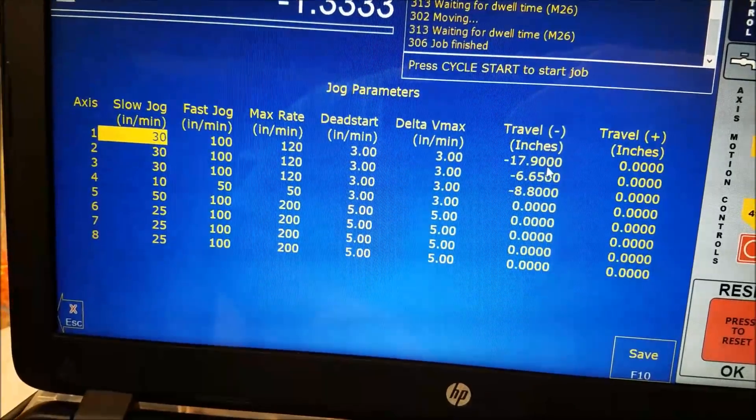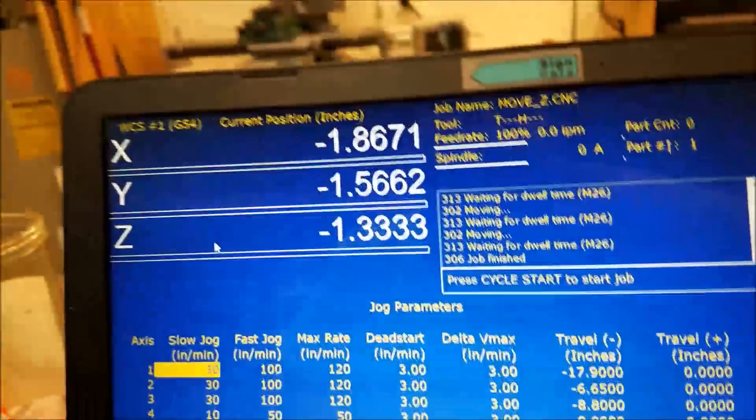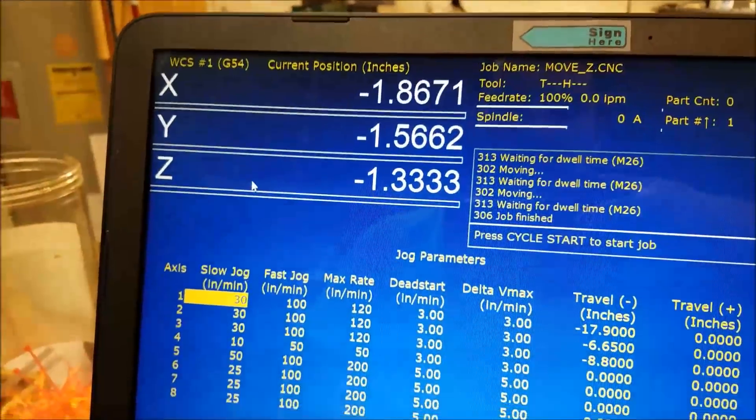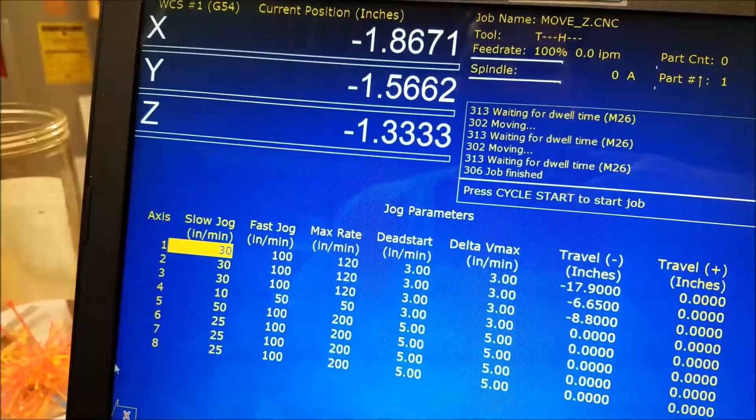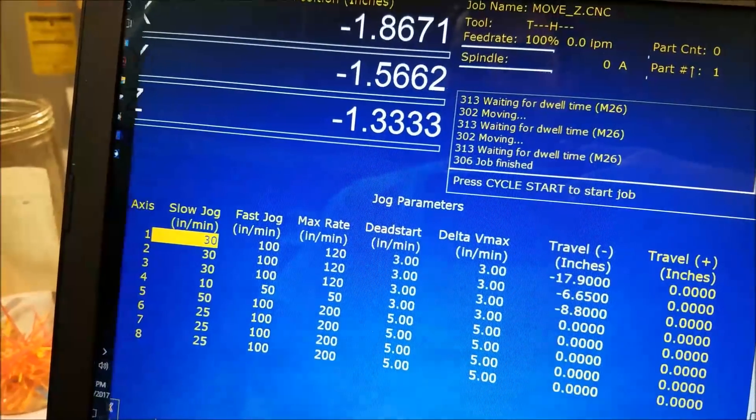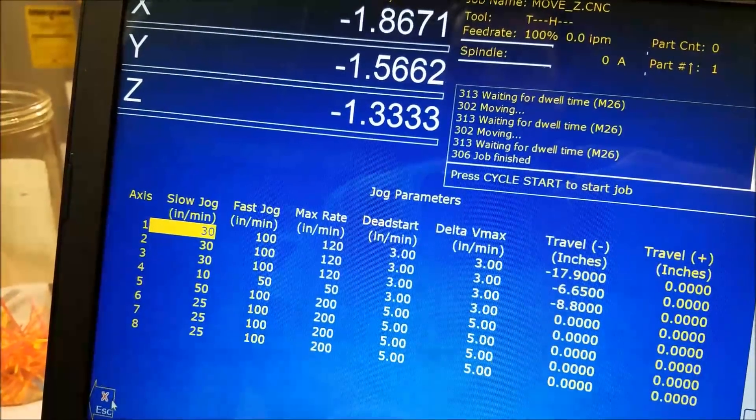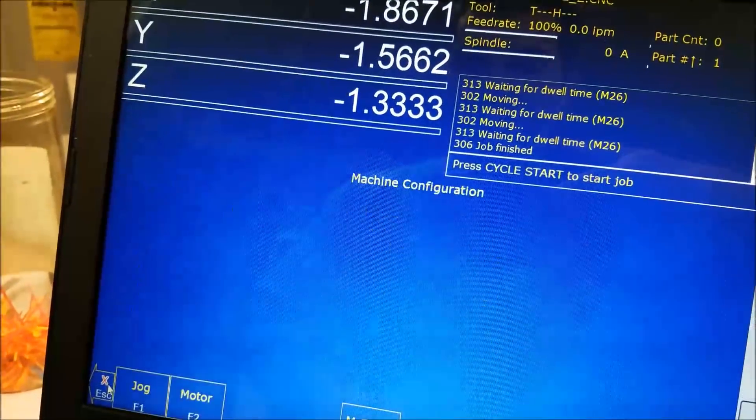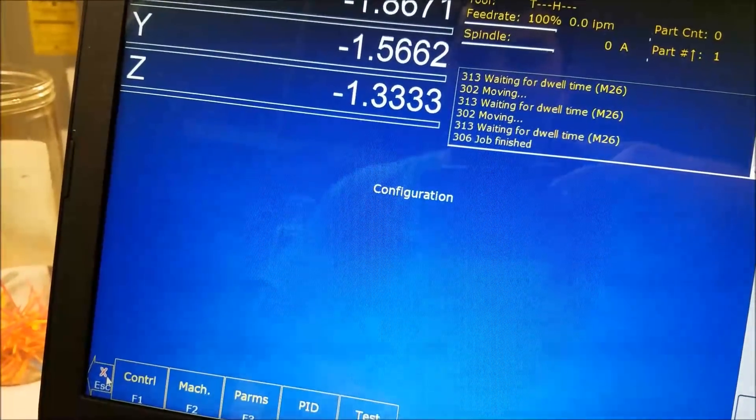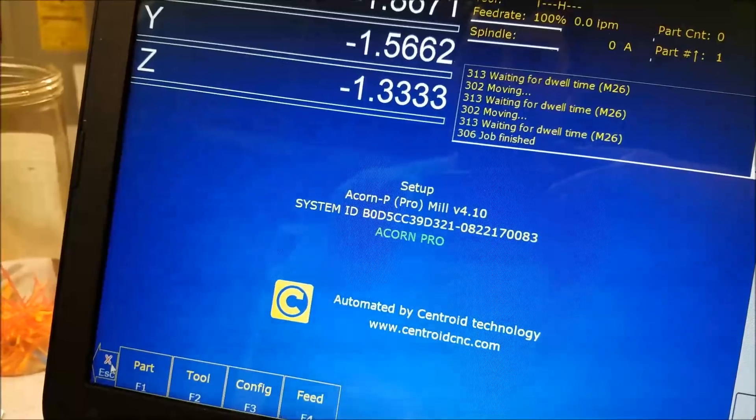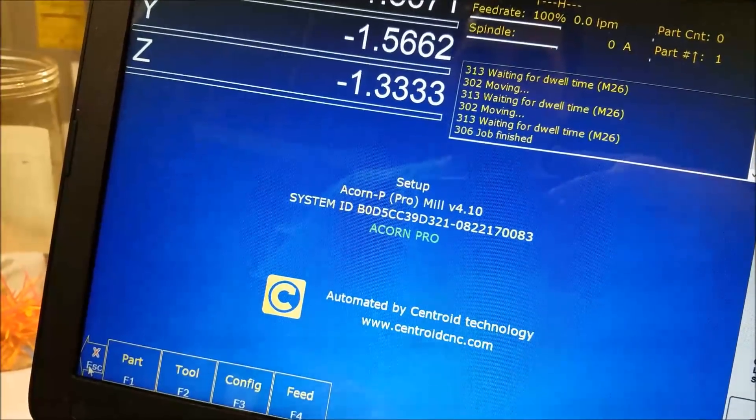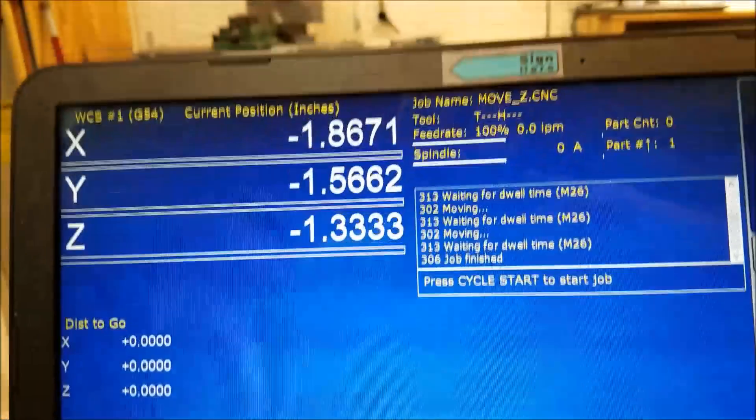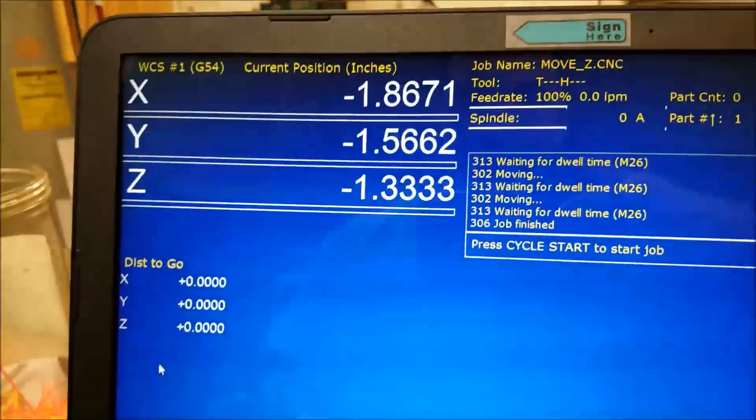And the reason why that's nice is you may not actually know what your travel limits are, right? You need to sort of experiment a little bit. You got to be really careful. Well, what you can do is you can come over here.